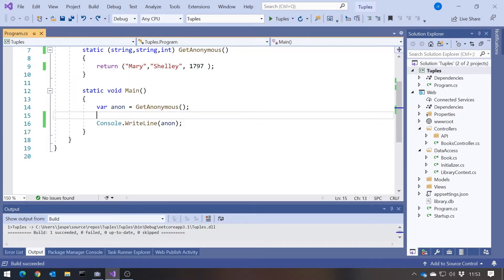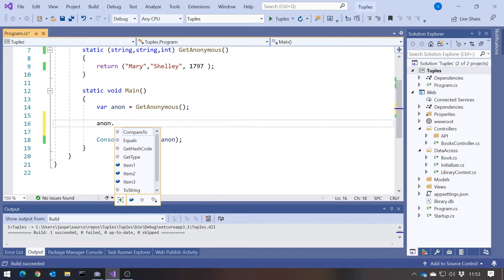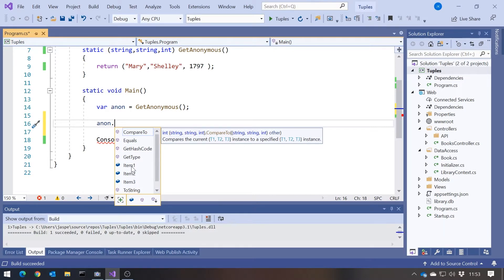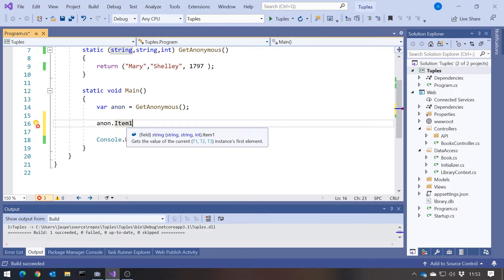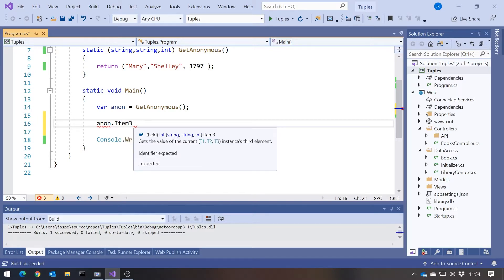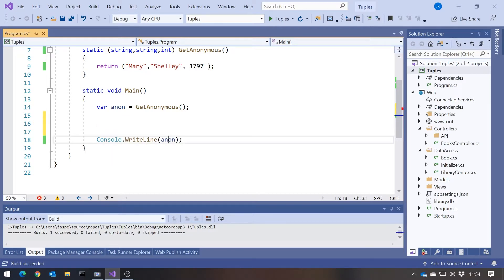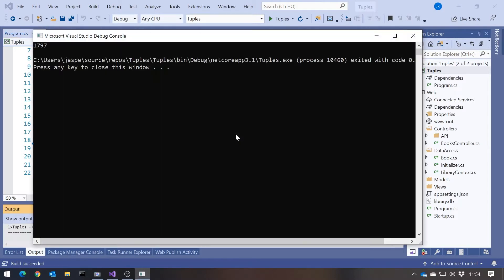But a little bit better, what we have now is, I can say anon.dot. And what we get now is simply item 1, item 2 and item 3. Not particularly friendly names. We'll come on and fix that. But item 1 is of type string. Item 3 is of type int. And if I just wanted to access one of those, then I can do that and we'll just get back 1797.